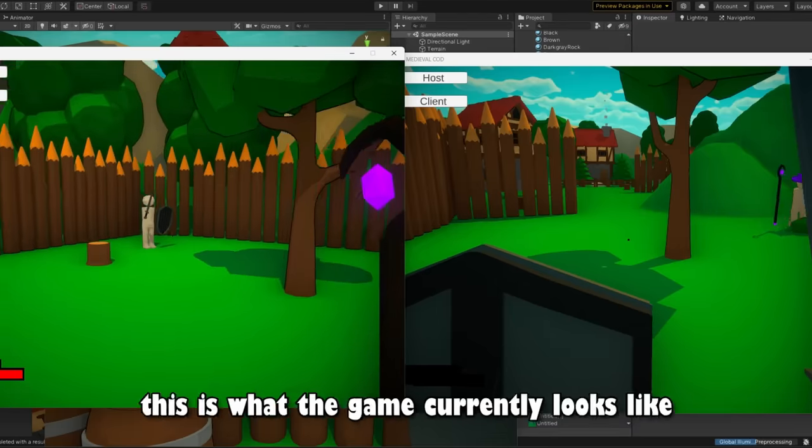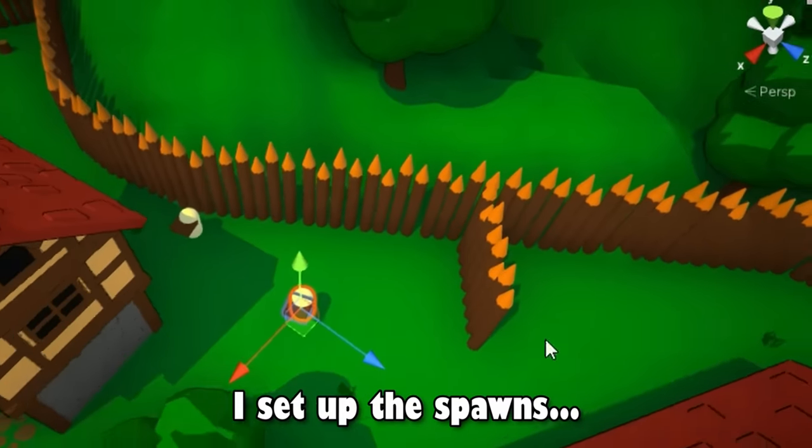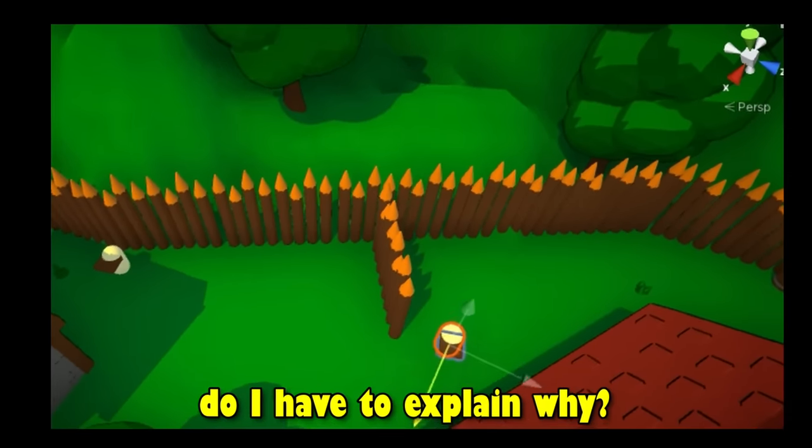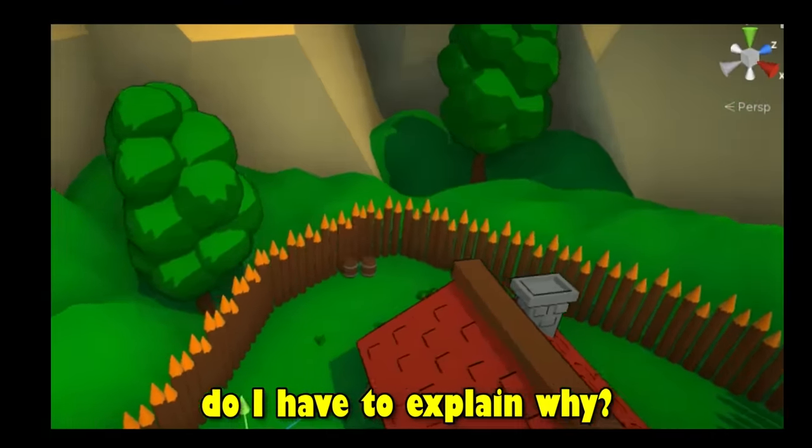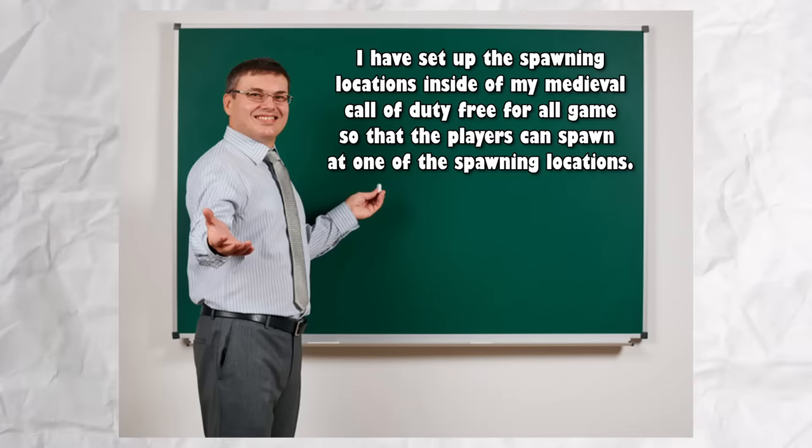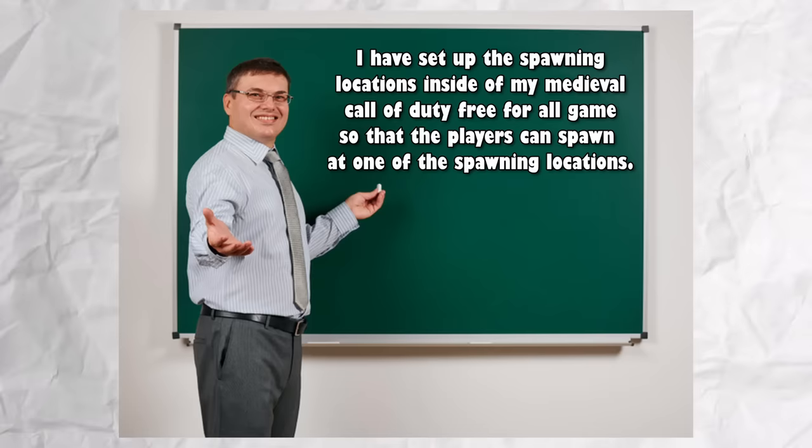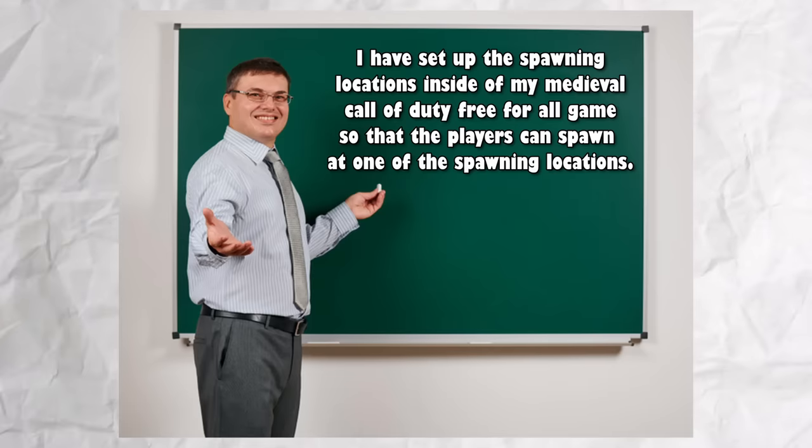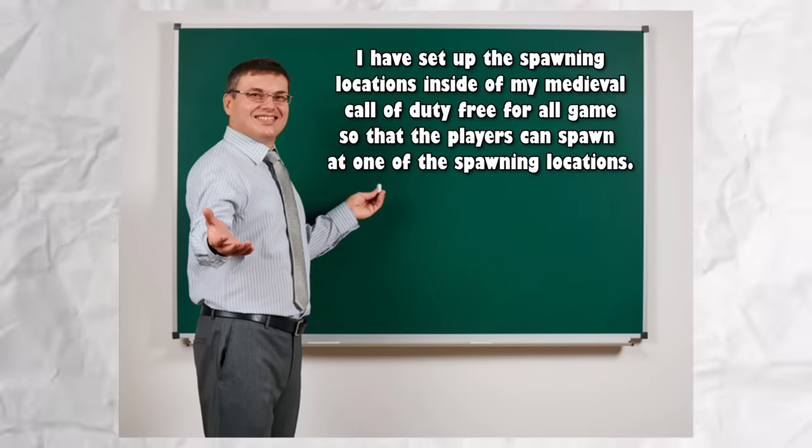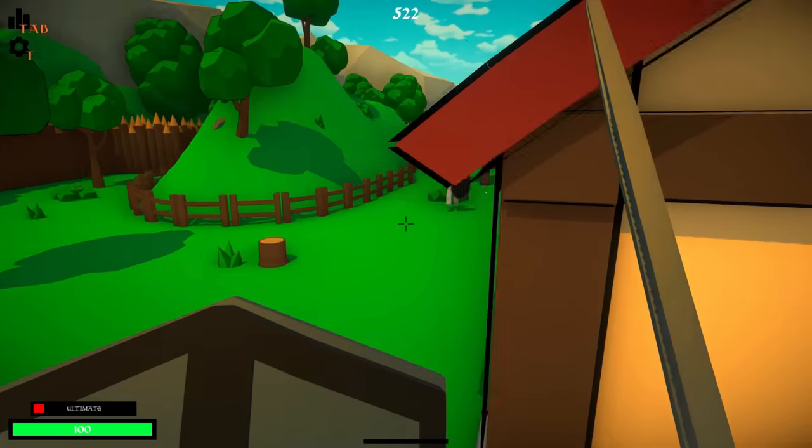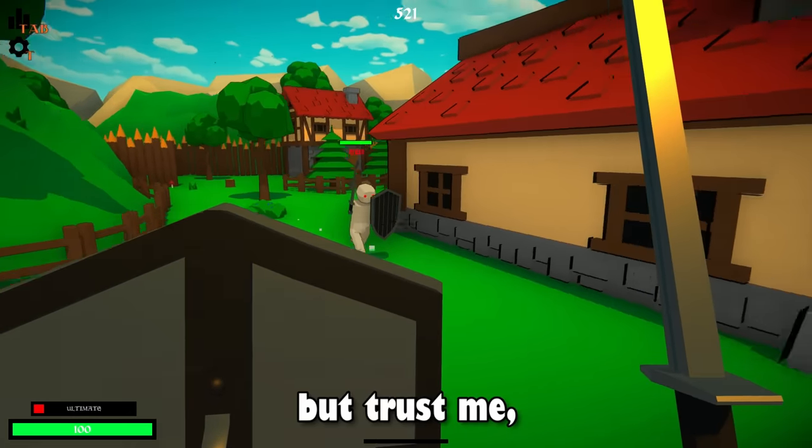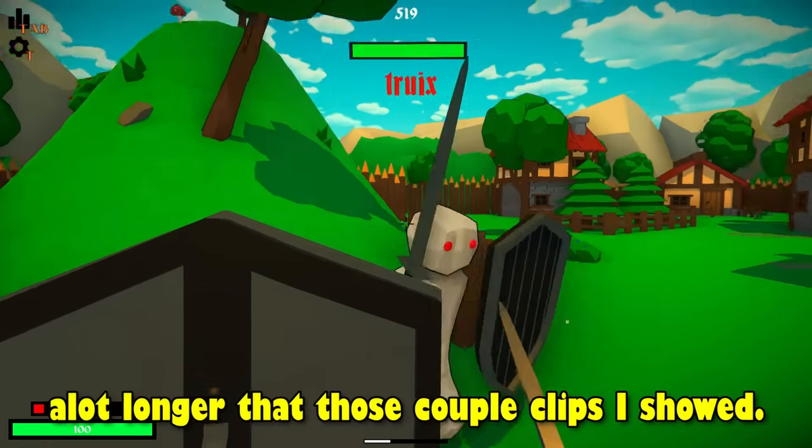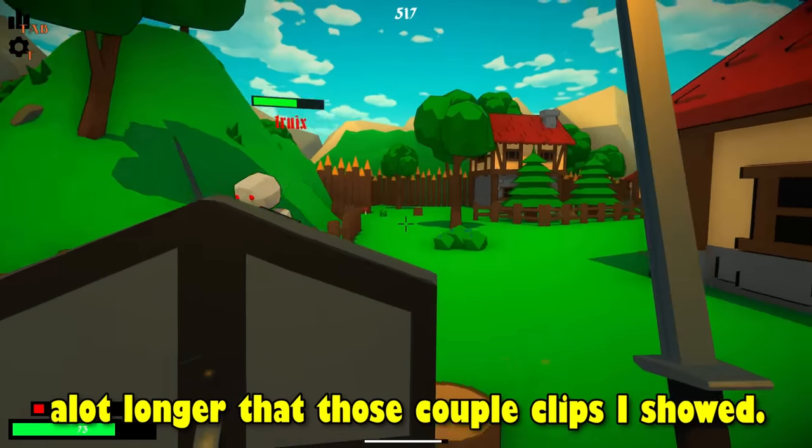I set up the spawns because, yeah, do I have to explain why? I have set up the spawning locations inside of my medieval Call of Duty free for all games so that the players can spawn at one of the spawning locations. This is what the final map looks like and all that happened so quick but trust me, the map design process took a lot longer than those couple clips I showed.